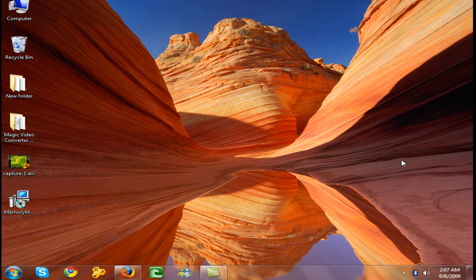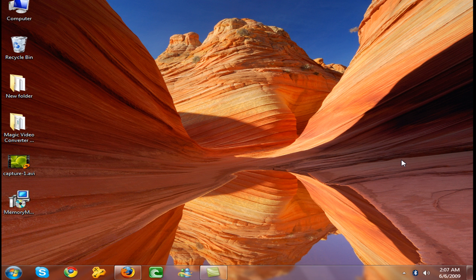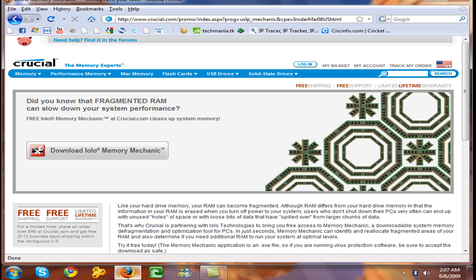Hello users and welcome to my videos. In this video I'm going to show you how to defragment your RAM. So let's get started. First you need to download from the Crucial website, download Iolo Memory Mechanic.